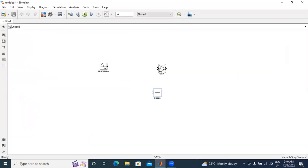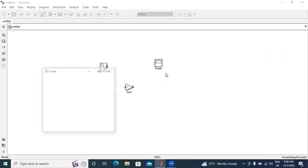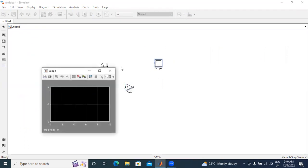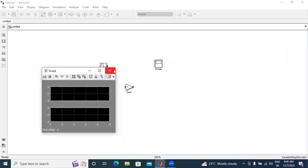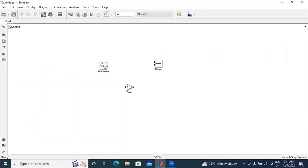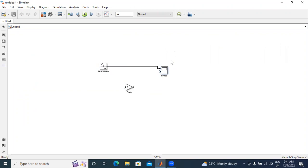Now I will give connections. I will double-click the scope and change the number of axes to two. I will directly connect sine wave to scope. Next second, I will give connections: sine wave output connected to gain input, gain output connected to scope.